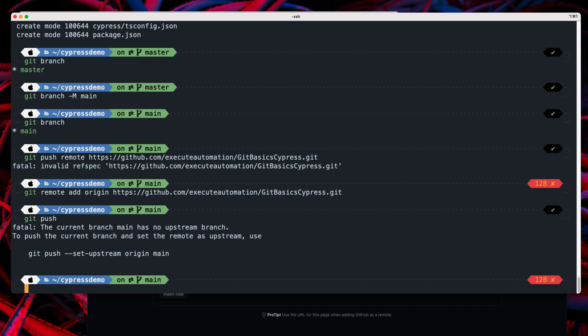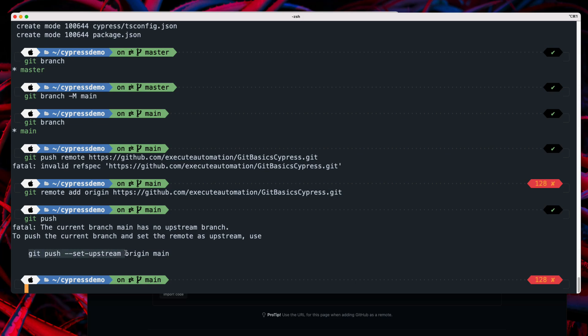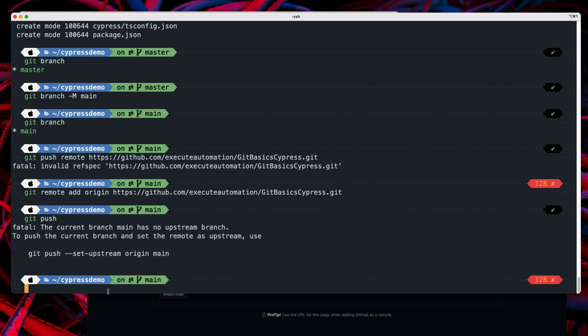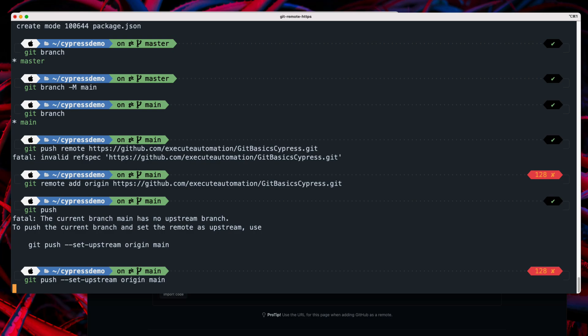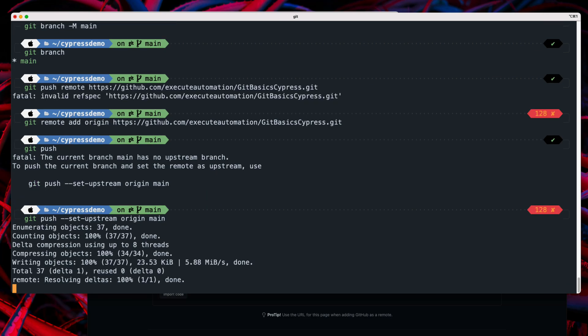Now if I run 'git push' again, there will be another error telling you to set the upstream branch. Don't worry about that — just follow the suggestion from Git, which says to run 'git push --set-upstream origin main', which is correct.